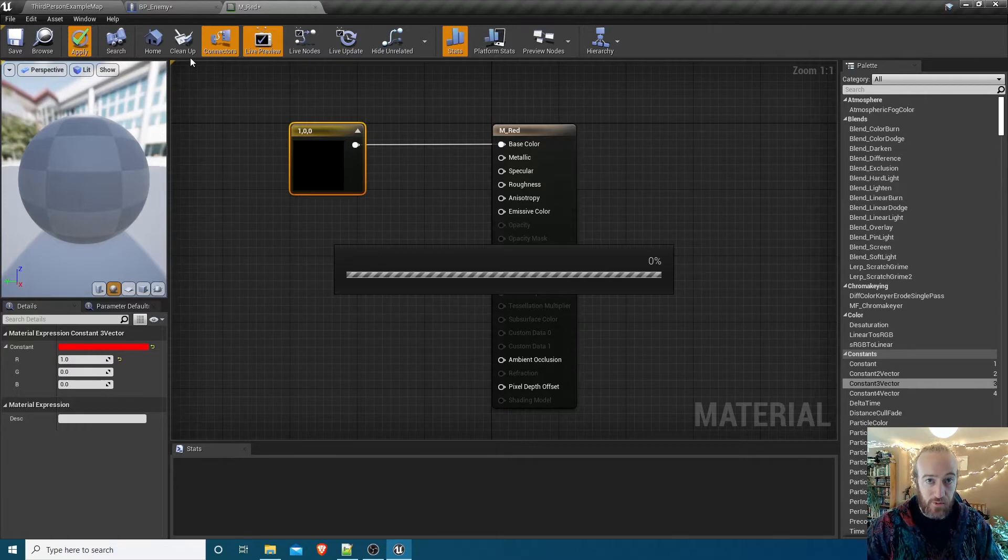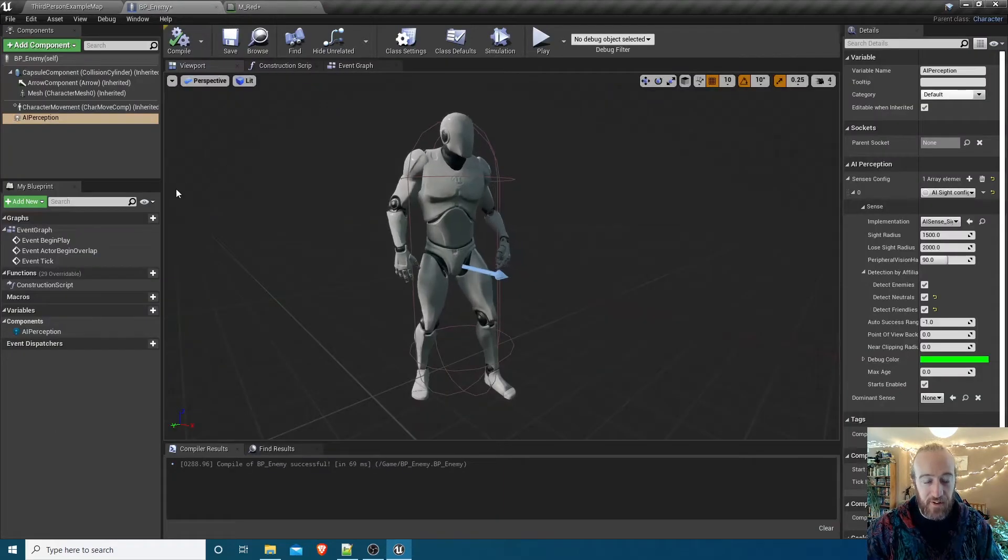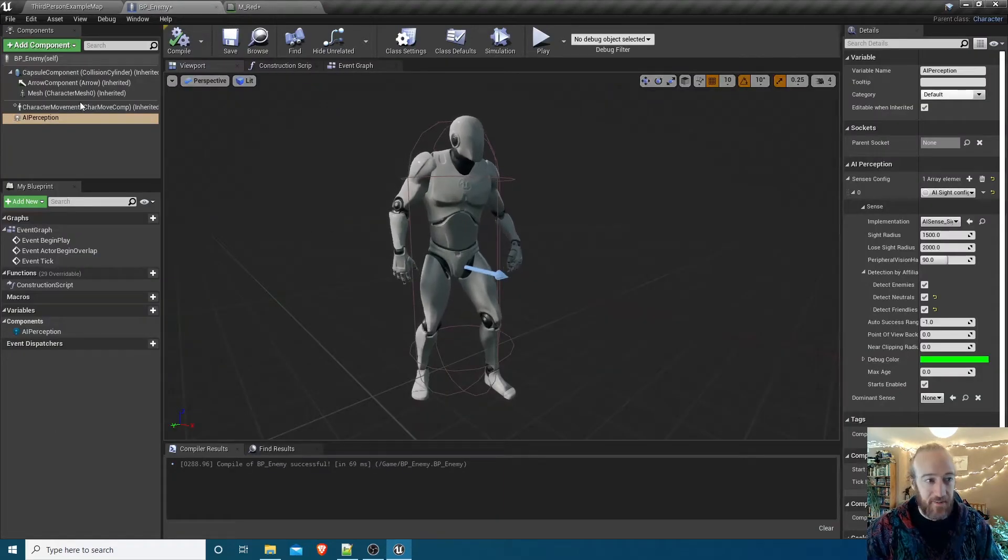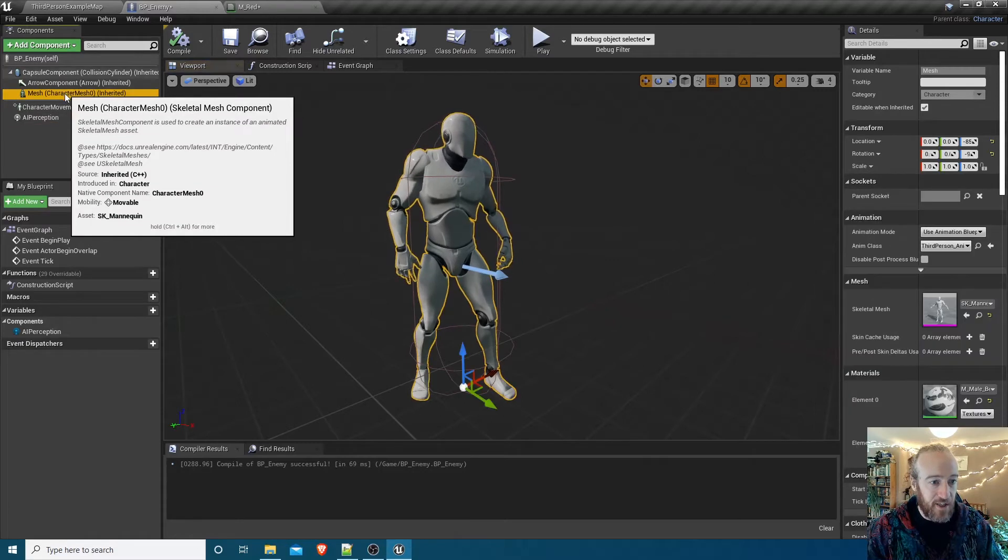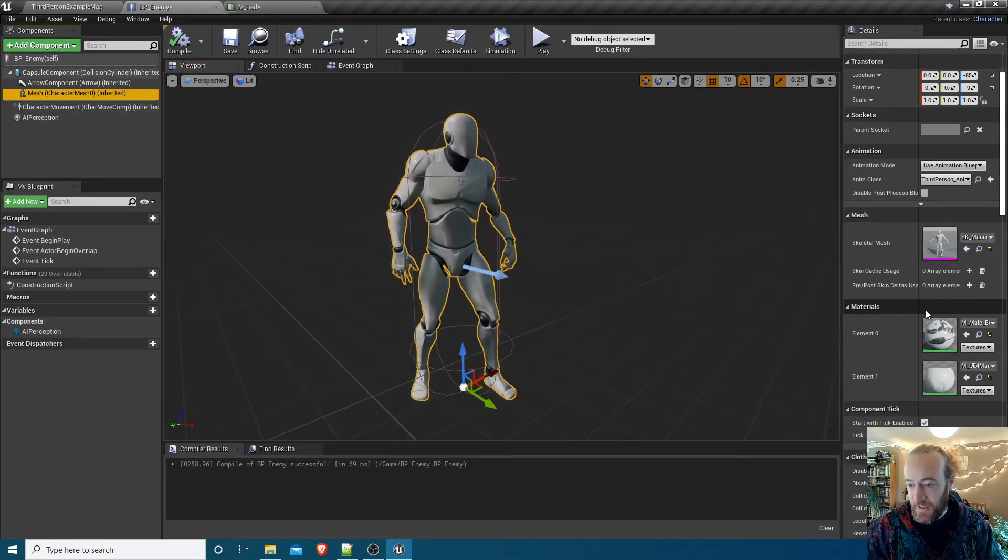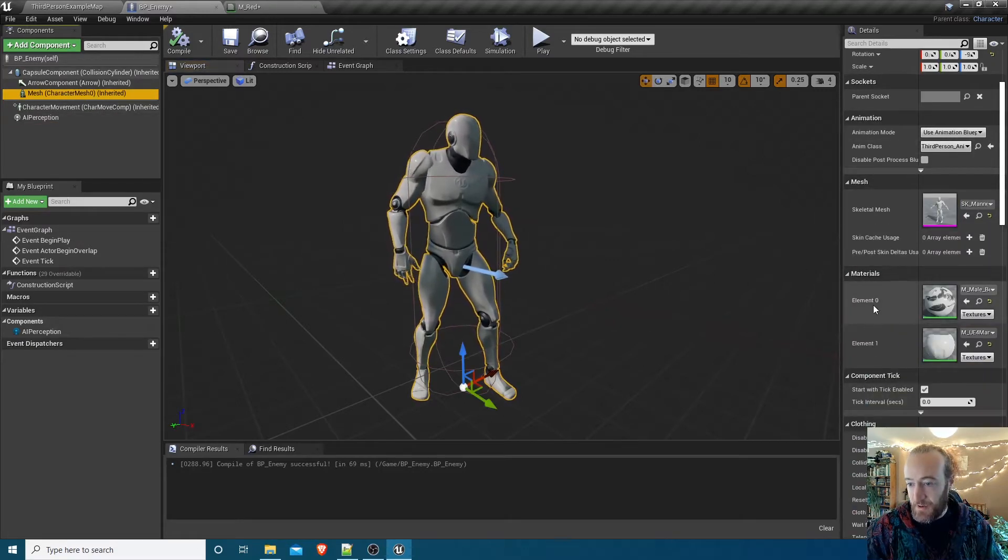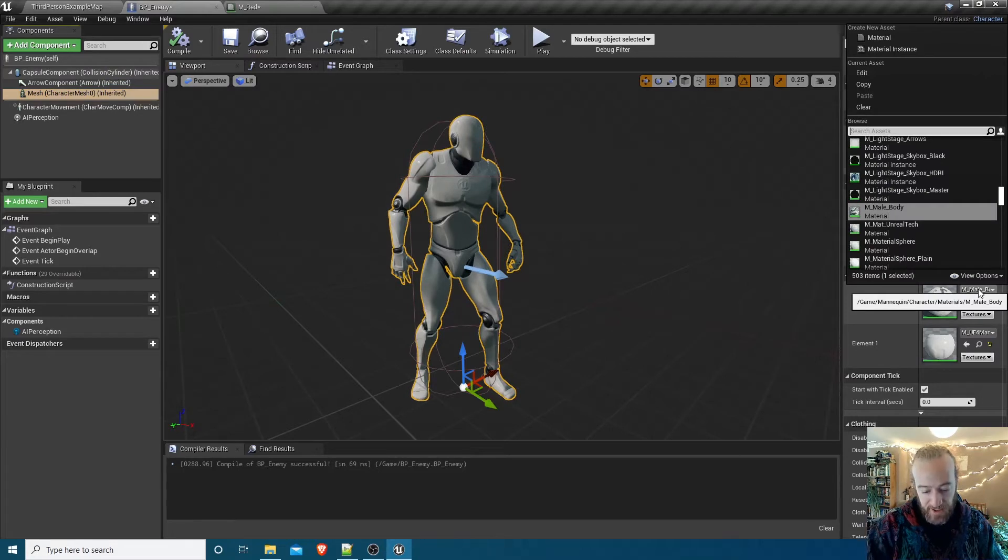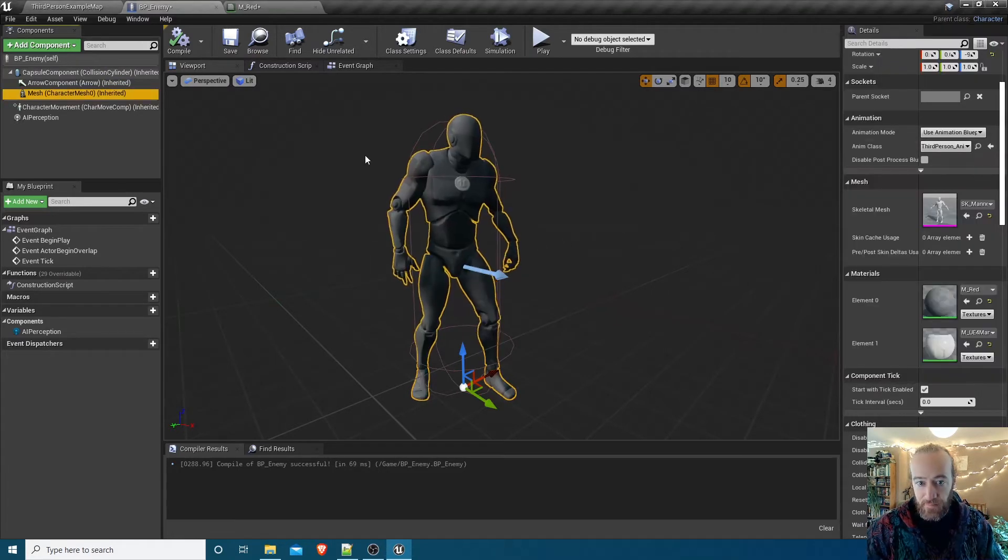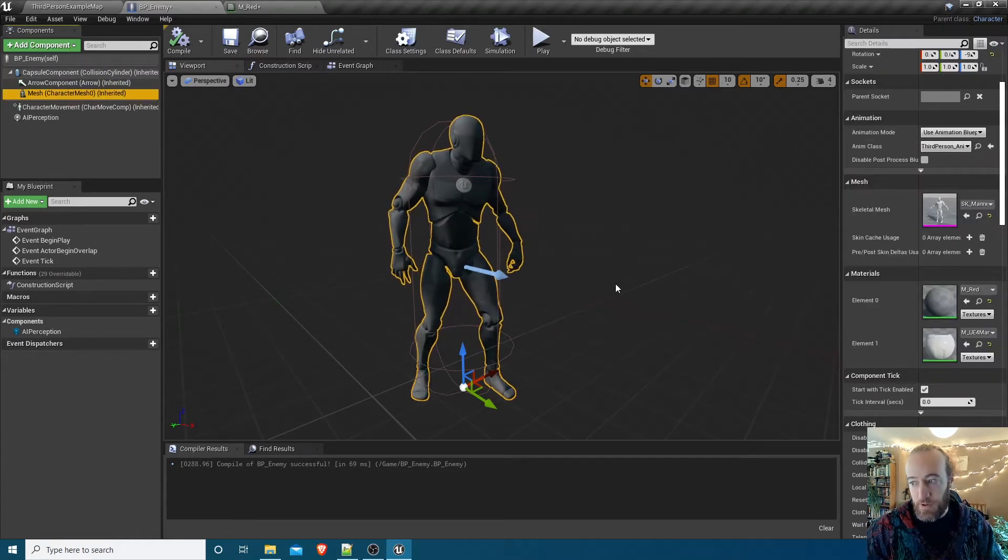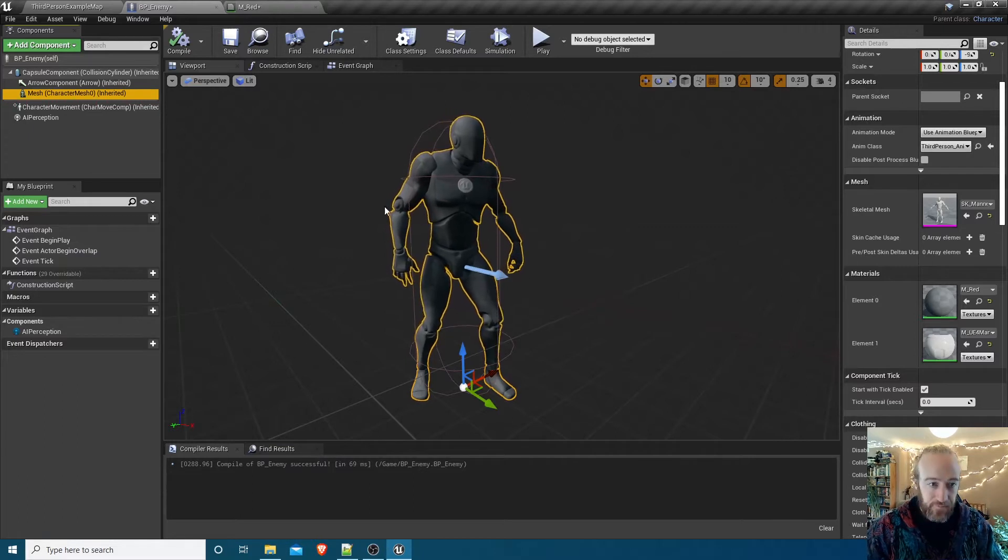That's all we need to do for that material. That's all we need to do for materials full stop in this initial series. Let's select the mesh again and then in its Element 0 material slot we'll change that to M_Red. Then wait while Unreal Engine thinks about it for a bit, and then we'll have the enemy colored red.